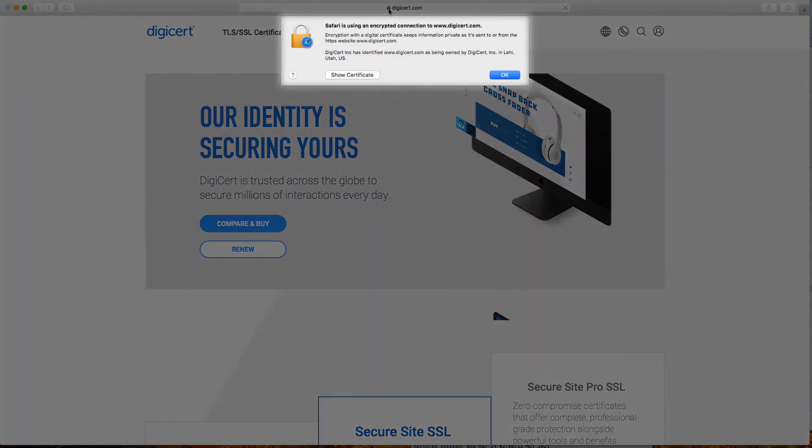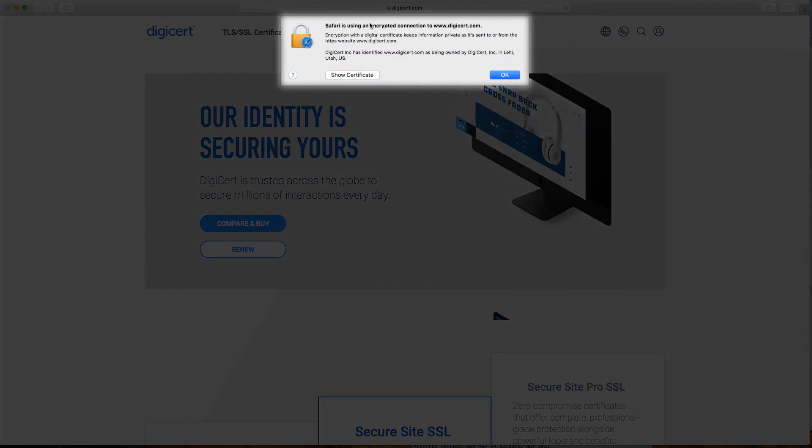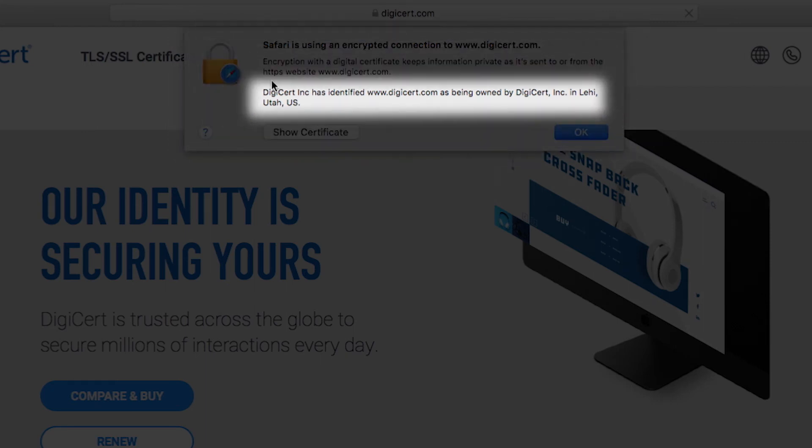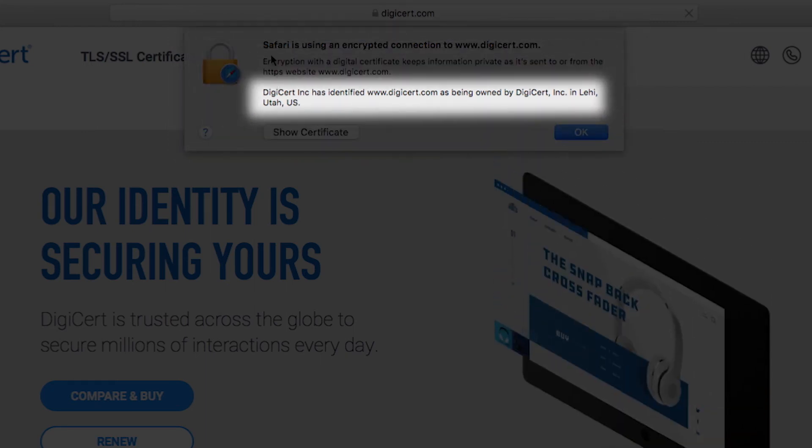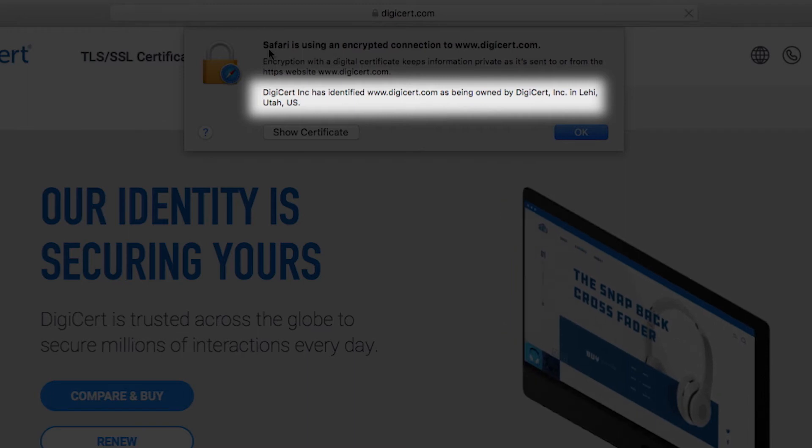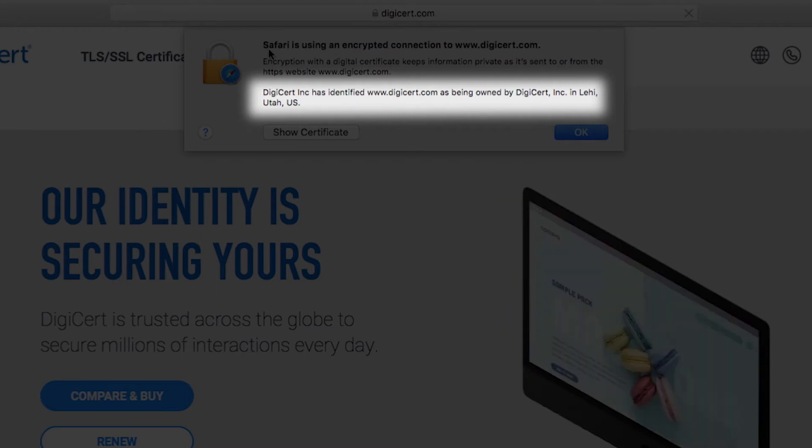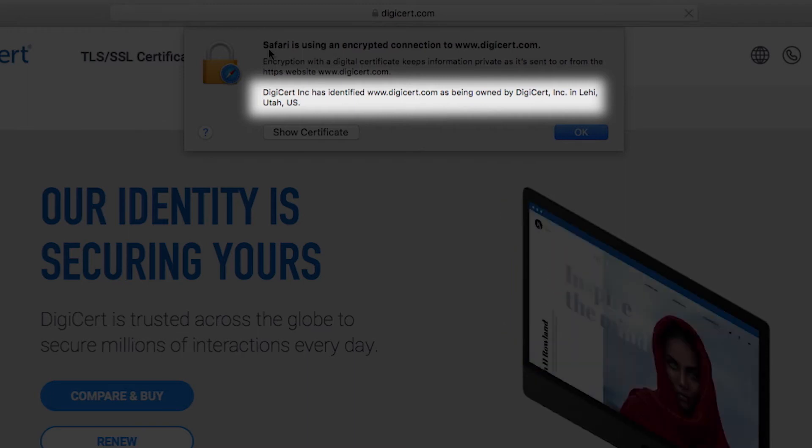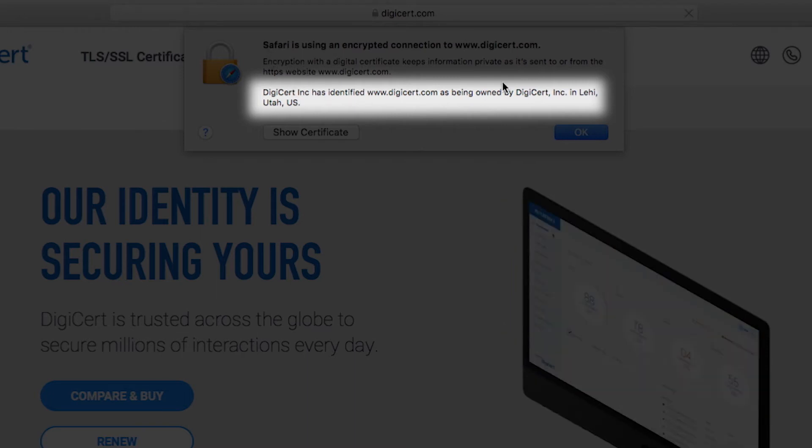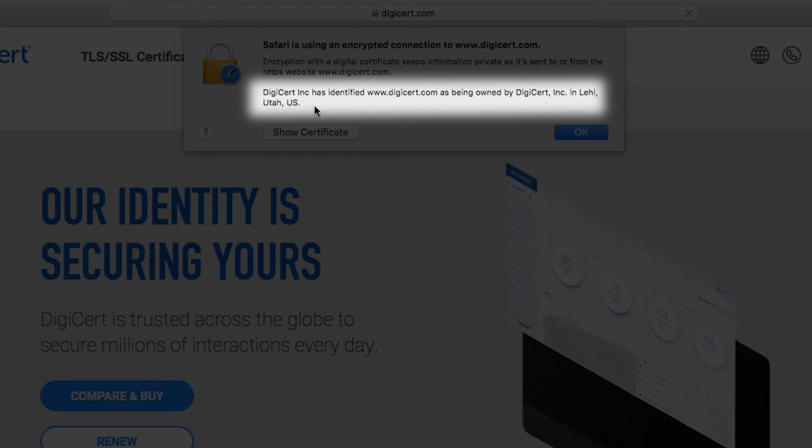Extended Validation, or EV, the highest assurance certificate, will display an extra message in this box identifying the issuing certificate authority, or CA, which validated the company, their location, and 12 other forms of identity background checks and details.